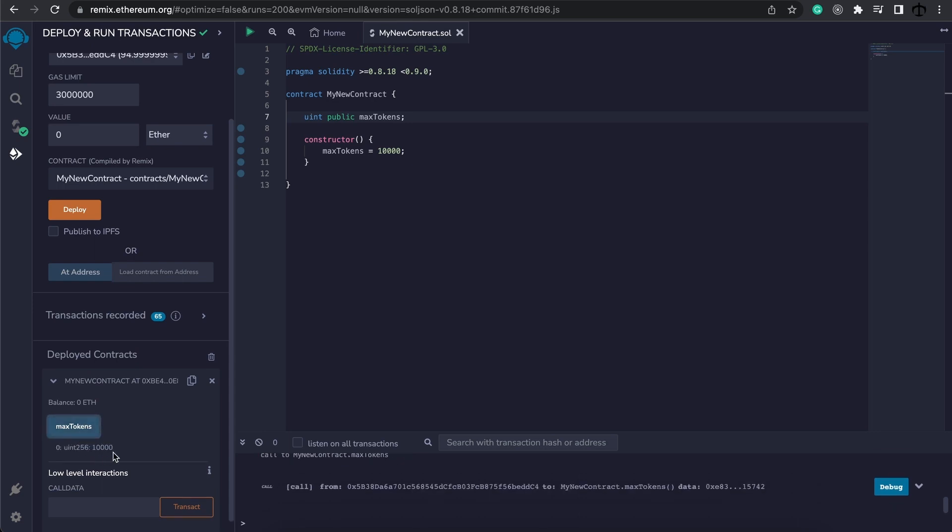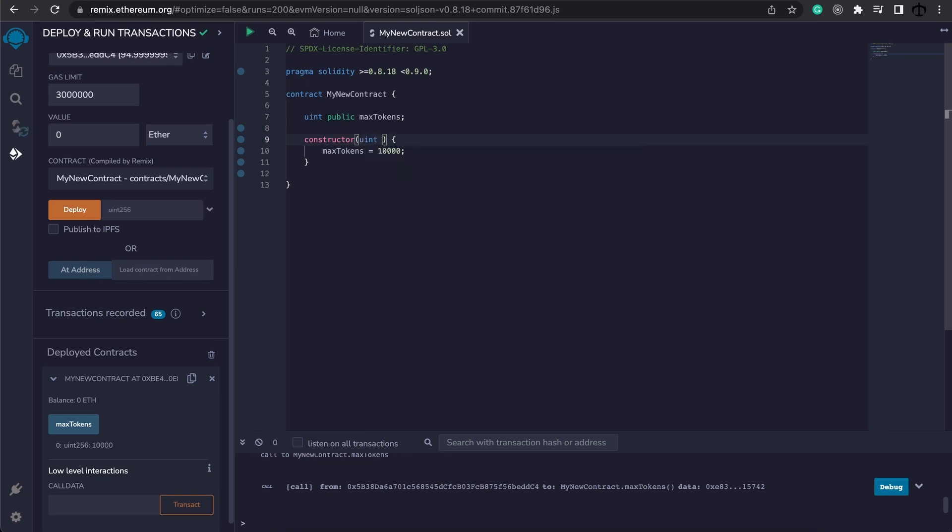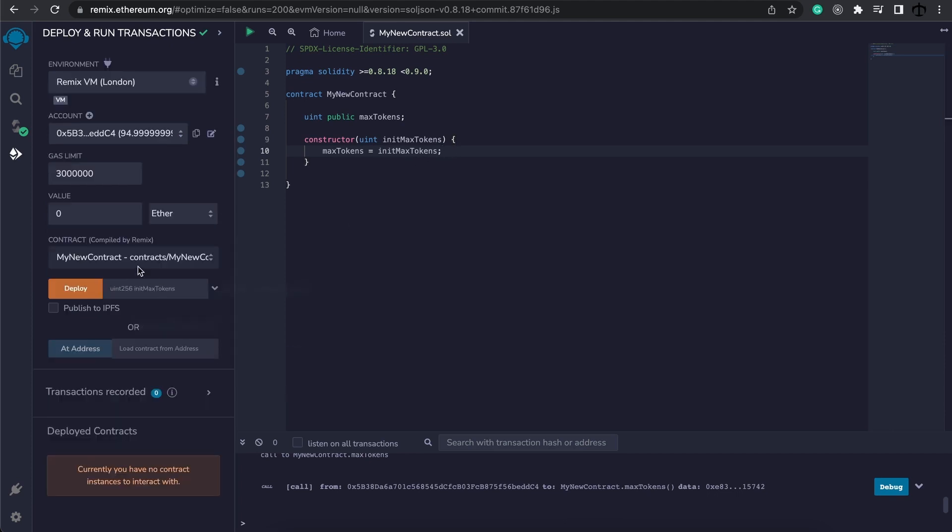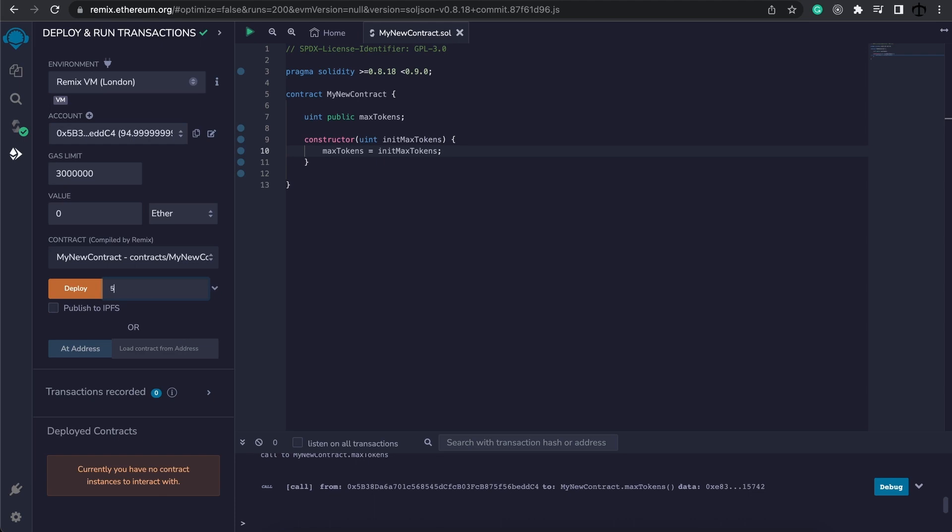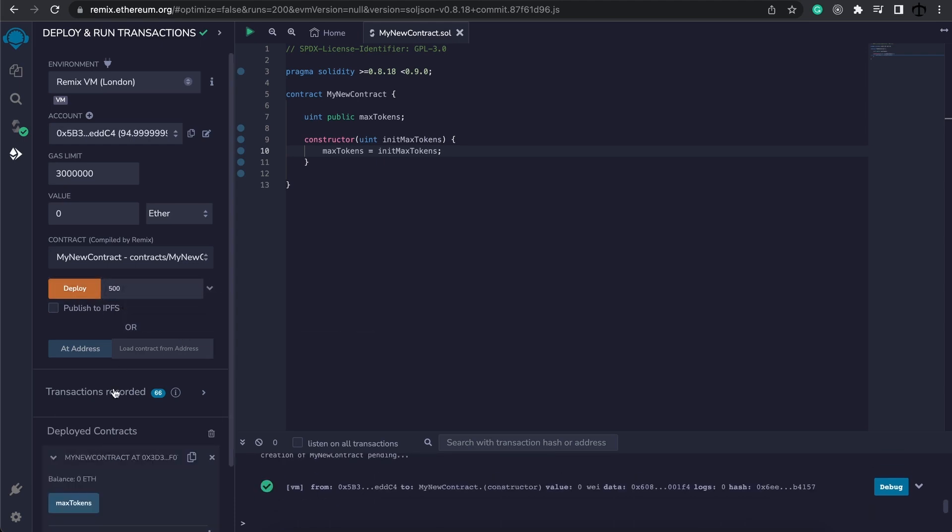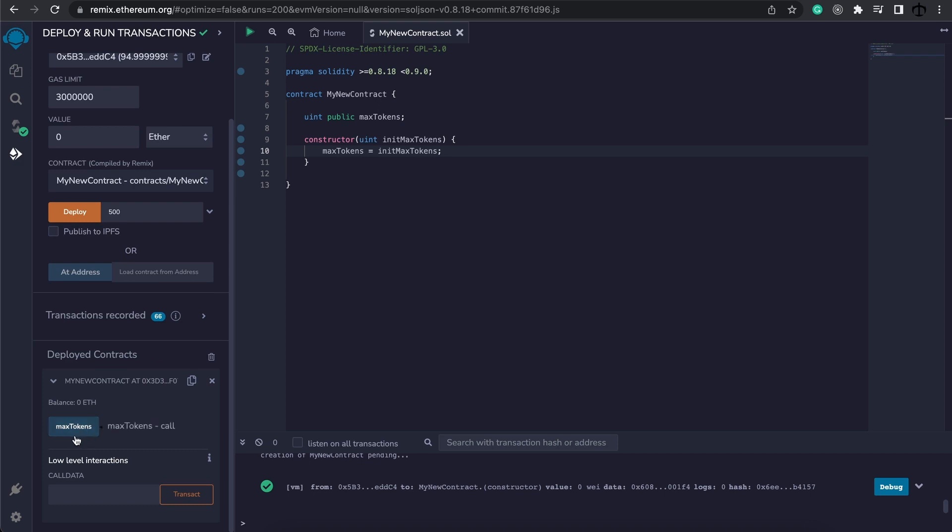But if we want to make it more dynamic, we can of course pass in a variable and I'm going to call this init max tokens. Then I'm going to simply assign this to max tokens. Now if I close this, you can see that with the deploy we can pass a parameter - initial max tokens. So here I can maybe make it 500 now and hit deploy. Now our max tokens is 500.